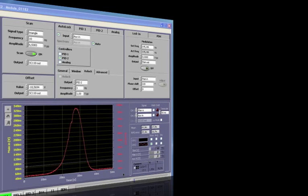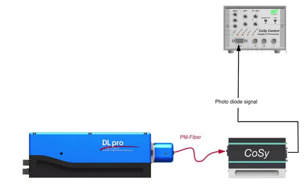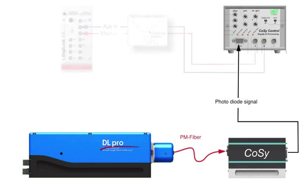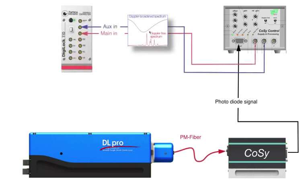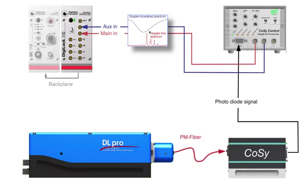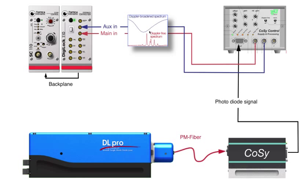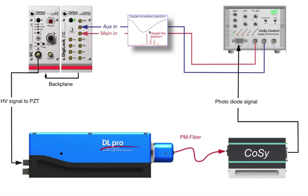Let us quickly recapitulate the system setup. A DL-Pro laser is fiber-connected to a Doppler-free cesium spectroscopy setup. The Doppler-free absorption signal from a compact spectroscopy, COSI, is fed into the main DigiLock input. Additionally, the Doppler broadened signal is fed into the auxiliary input. The DigiLock is connected to a scan control unit via an internal backplane connection in a DC-110 supply rack. The scan control will act only as a voltage amplifier to supply the PCT inside the laser head.